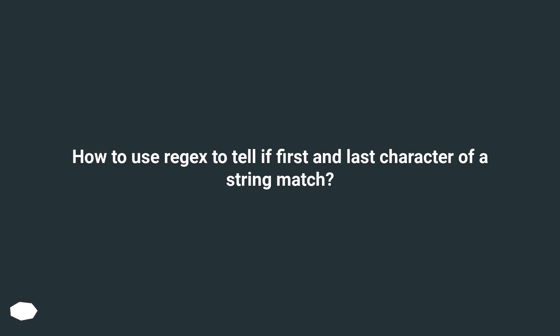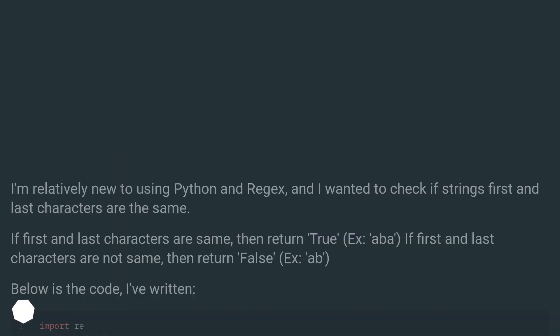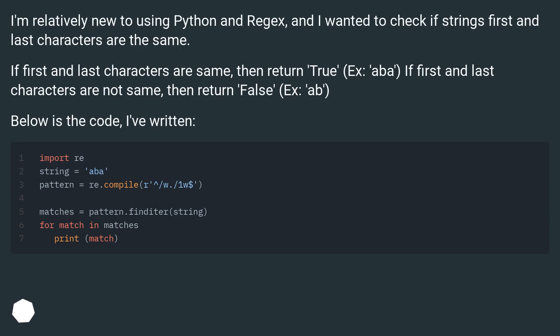How to use Regex to tell if first and last character of a string match. I'm relatively new to using Python and Regex, and I wanted to check if string's first and last characters are the same.